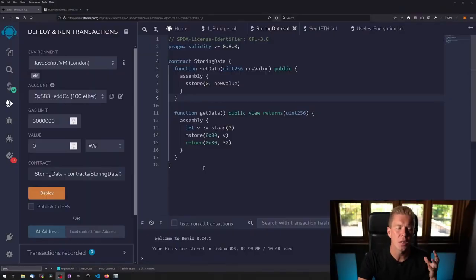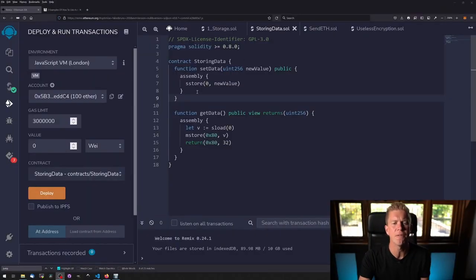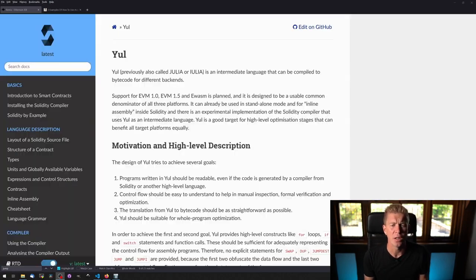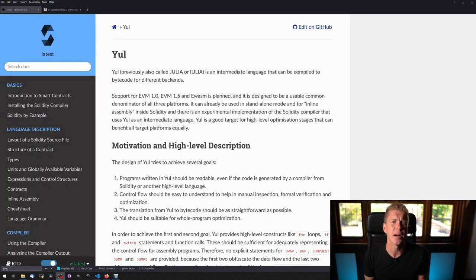Let's jump into this first example. The assembly that you're seeing here is a form of assembly which in the Ethereum docs they call it Yul. It's expanded and simplified and designed to make it more readable.